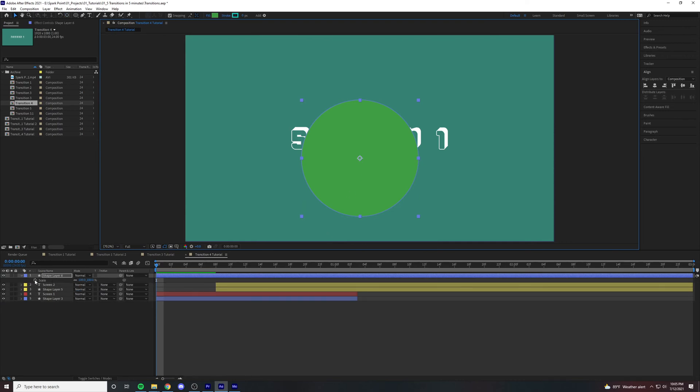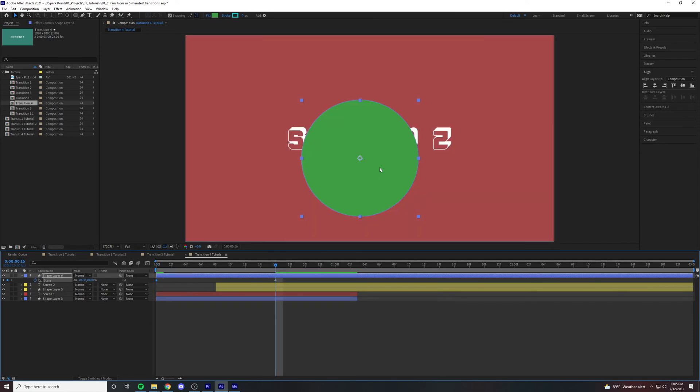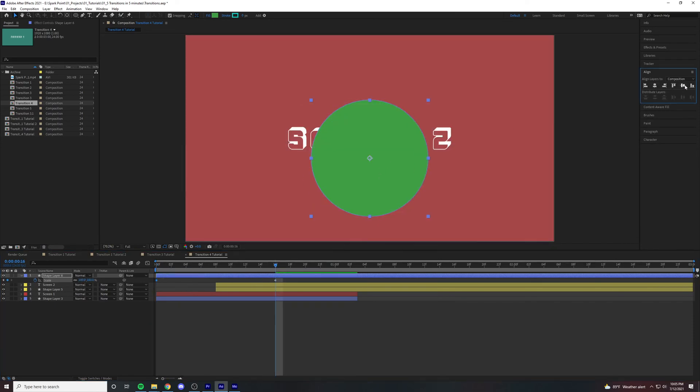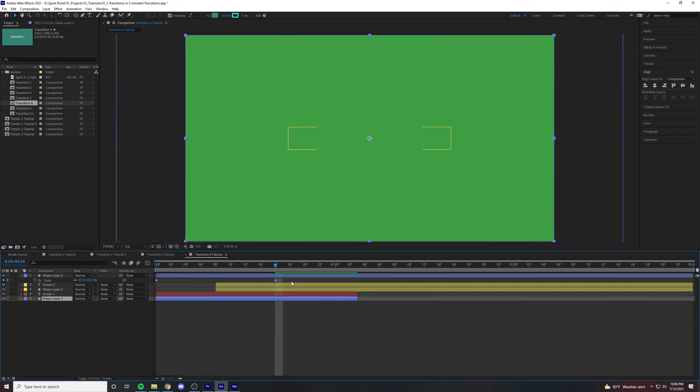And then move the anchor point by pressing Y and dragging to the center of the circle. Hit S for scale, create a keyframe, drag it over to the sixteenth frame, and then type zero. Now this we need it to be centered and then fill the whole screen.